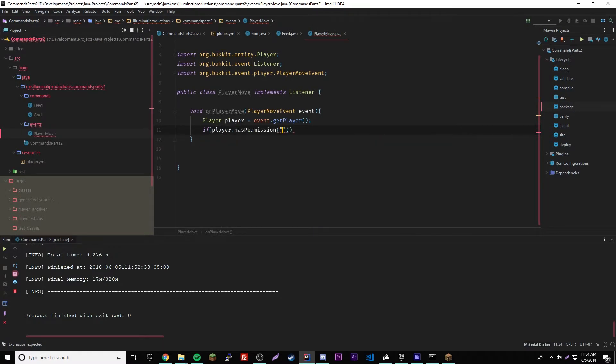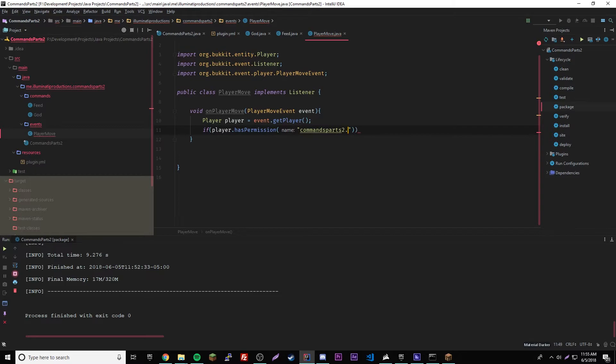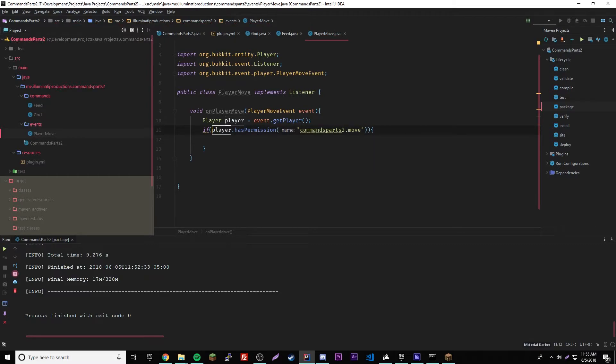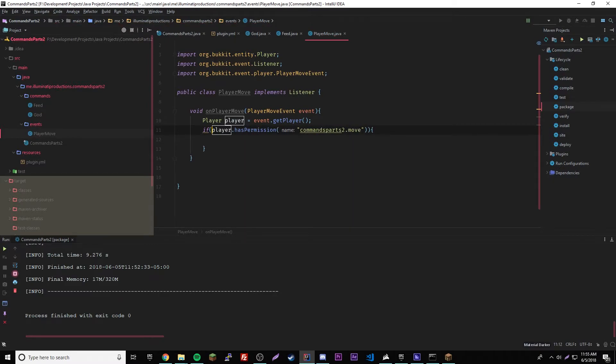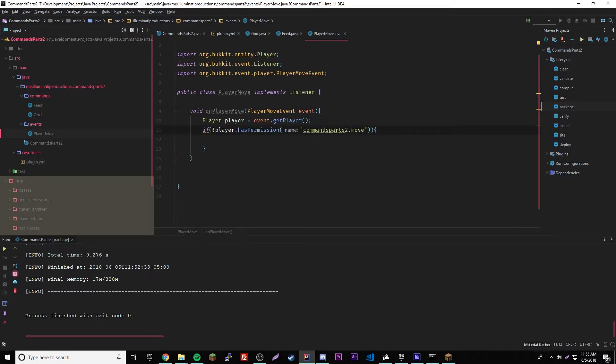That should work. So if player dot has permission, and then give it the permission commands part two dot move. So if it has the permission to move, then it'll run it. But let's say we put the exclamation mark in front. If you don't know, that does, that means that it's the opposite.